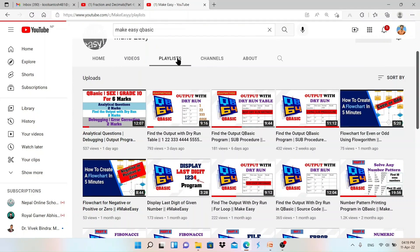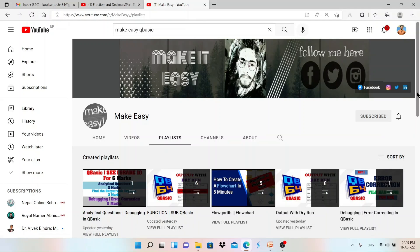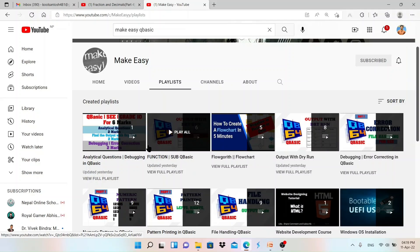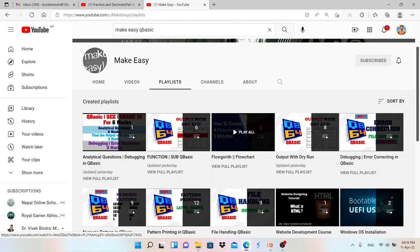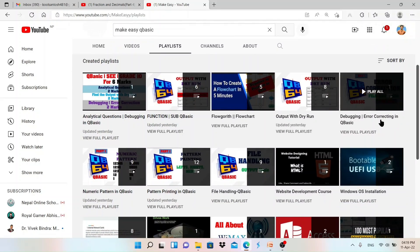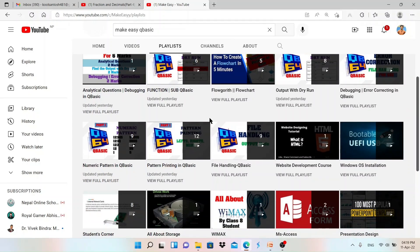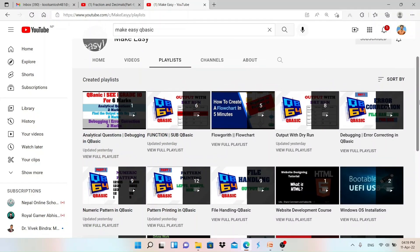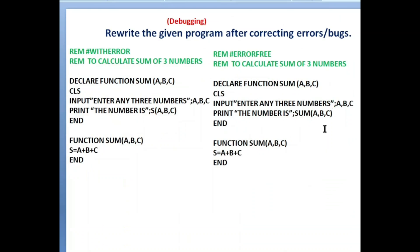There are different playlists — you can see analytical questions, debugging, and find output programs in this playlist. Function and sub procedure programs are here. I have explained find output with dry run table, debugging of file handling, and pattern printing programs. There are many more videos; file handling related programs are all there, so you can check it out and understand these concepts.